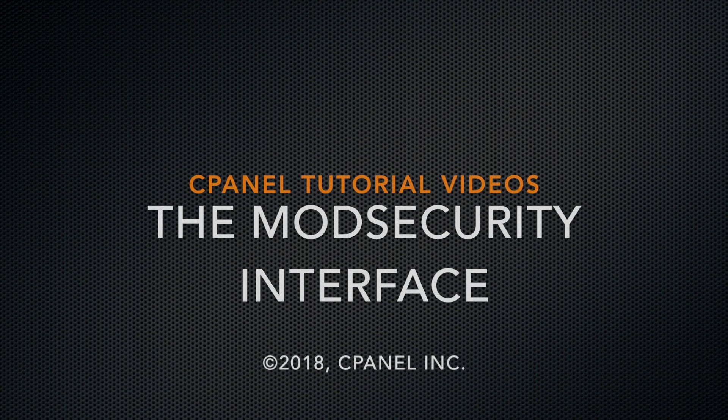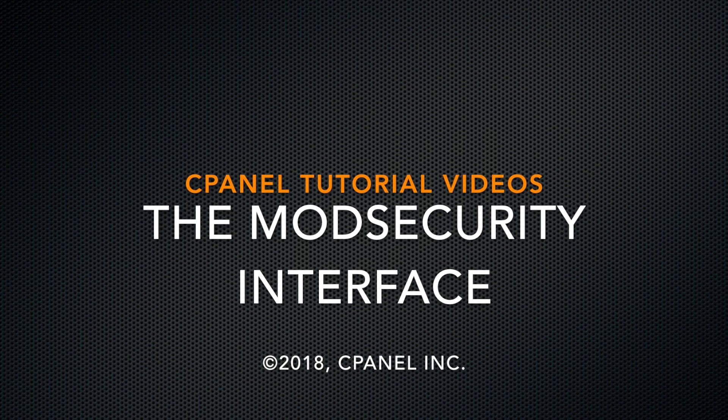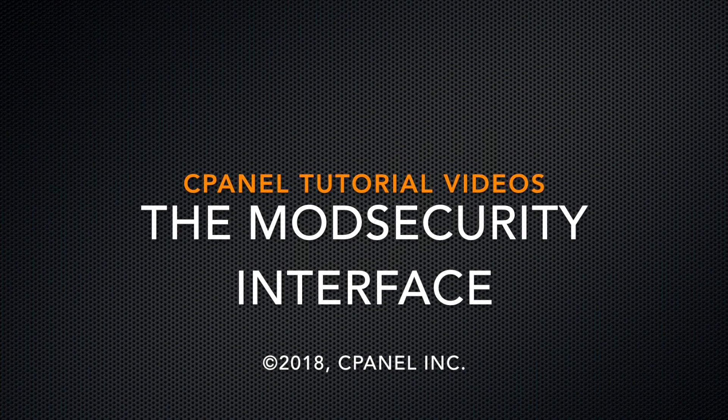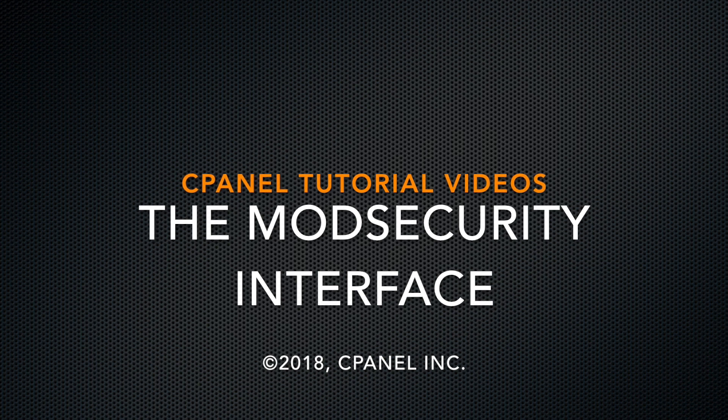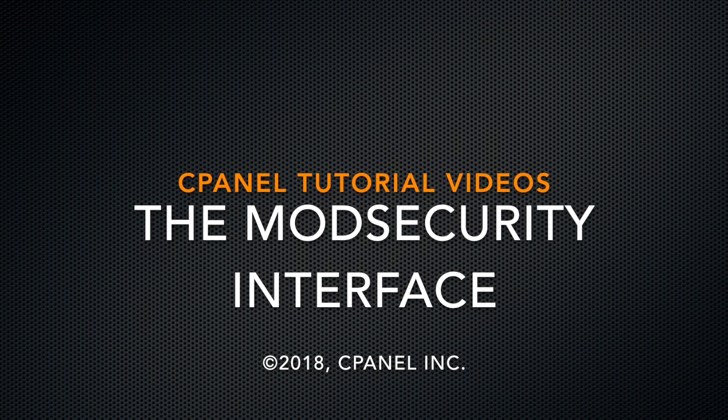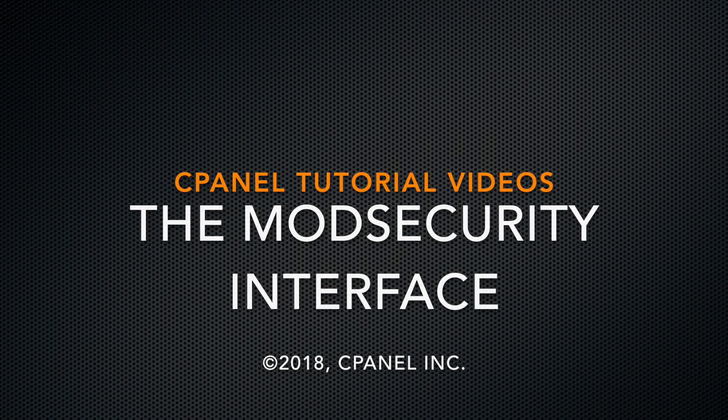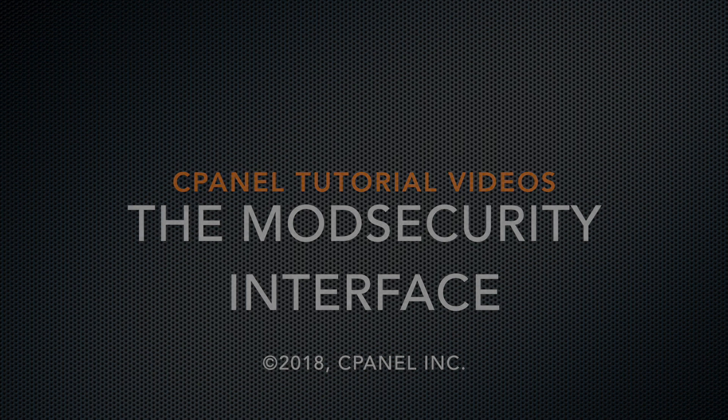Hey folks, this is Colin Shannon, a technical writer in the documentation team at cPanel. Today, we're going to explore cPanel's ModSecurity interface.